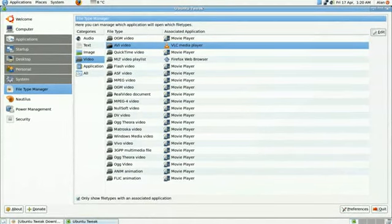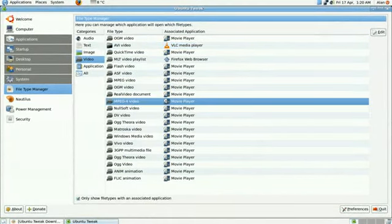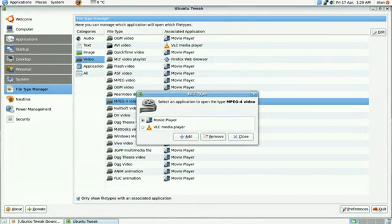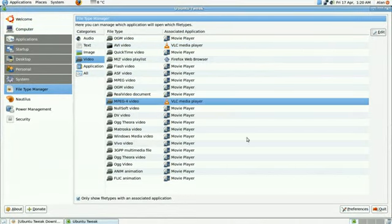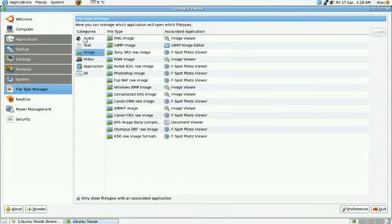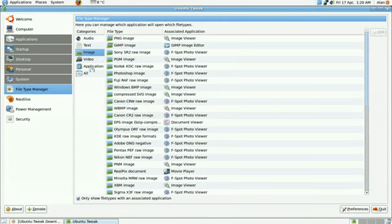And I want to do the same for MPEG as well. So Edit, change to VLC, and Close. And you can do that as you wish really, and the same for images or audio. Anything you want to change there, you do exactly the same way.